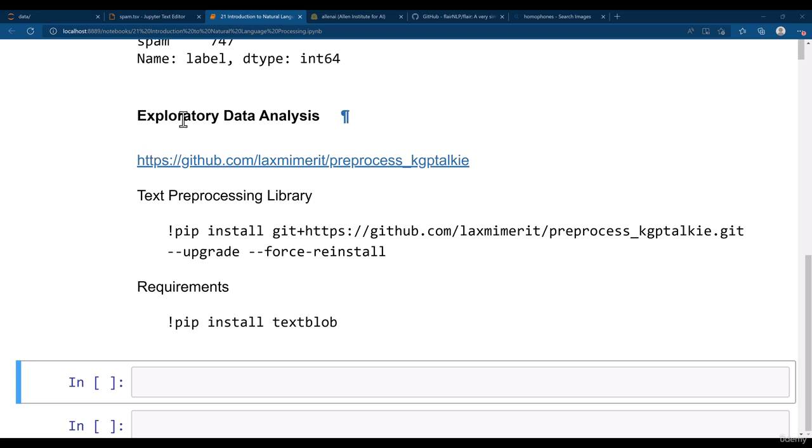Alright, let's go ahead and do the exploratory data analysis. For EDA we need to use the Pre-Process KGP Talkie package.